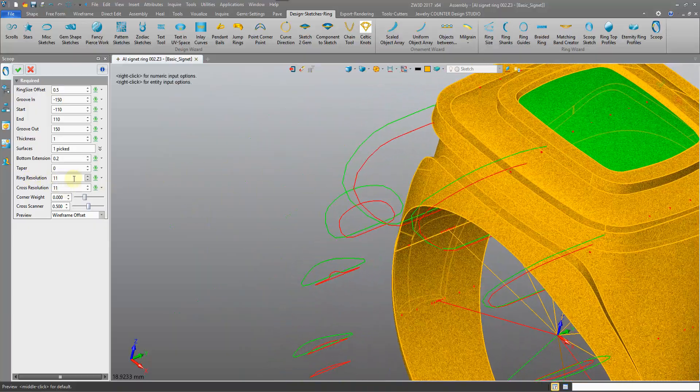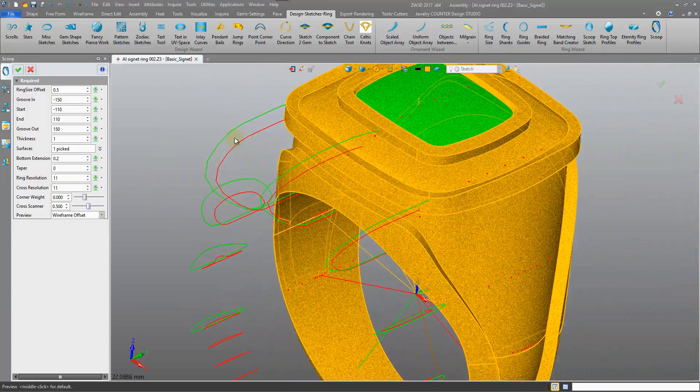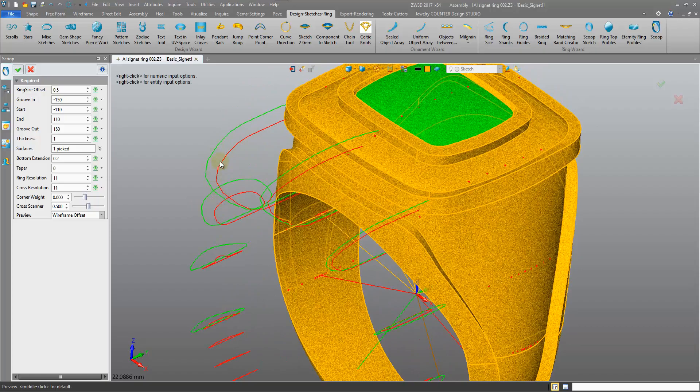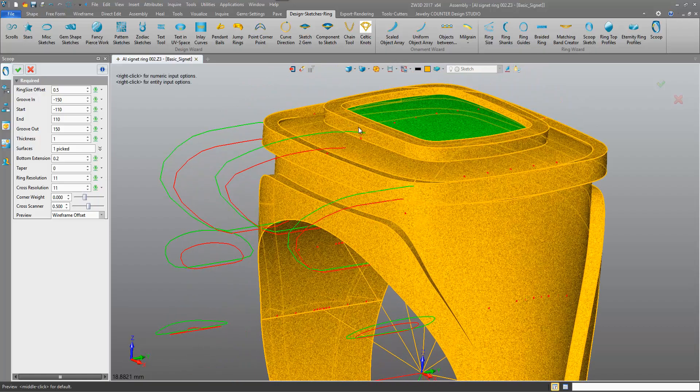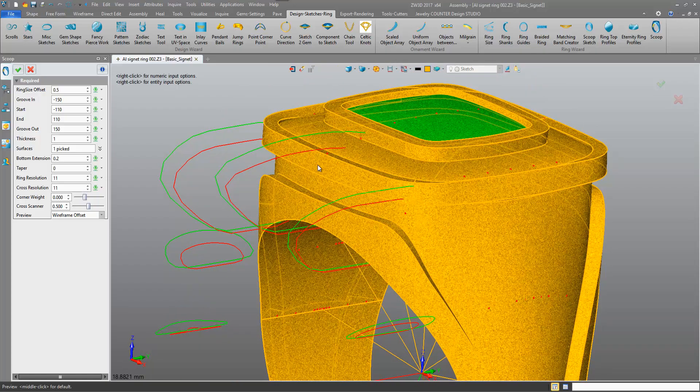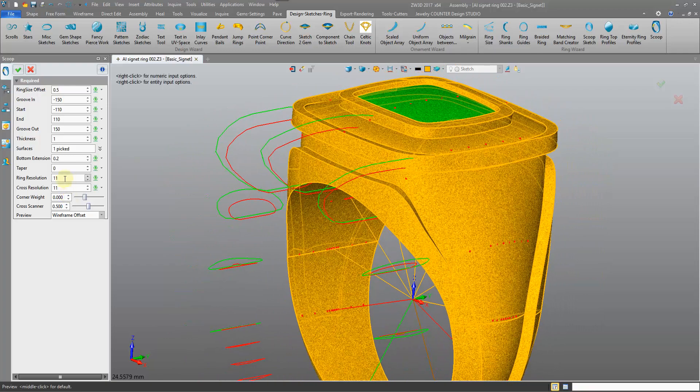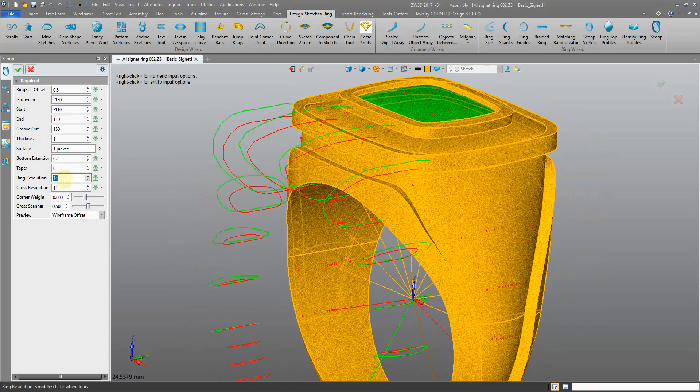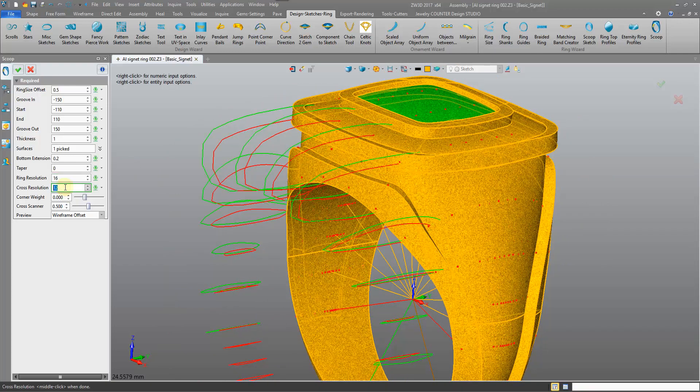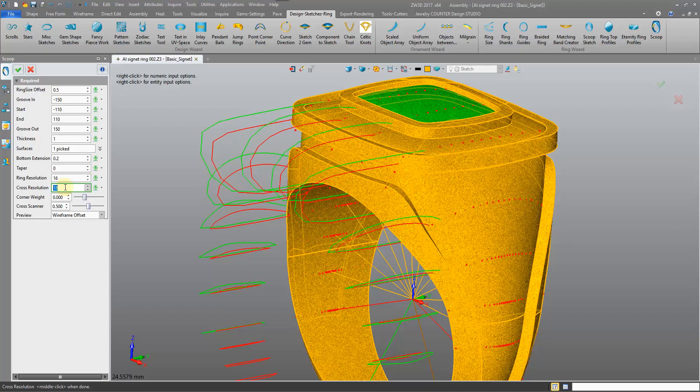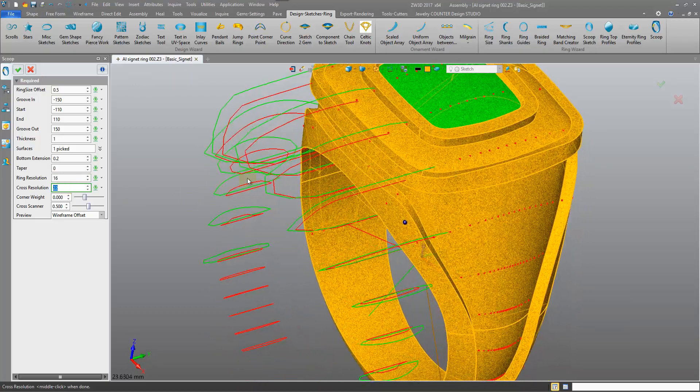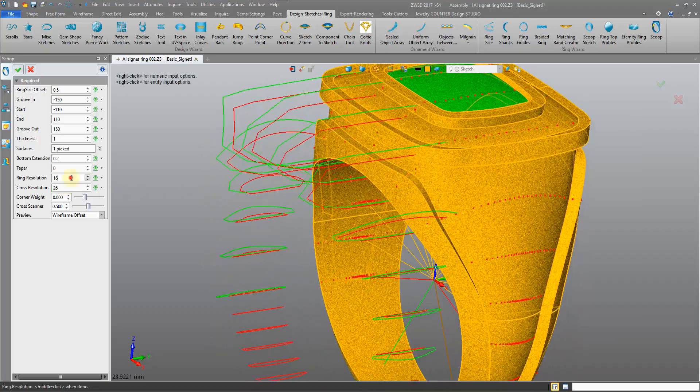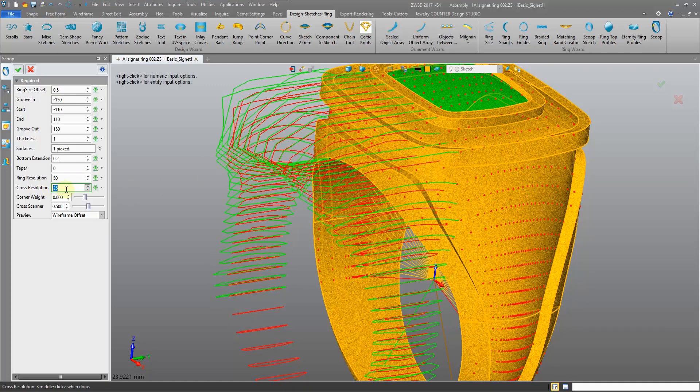At the moment we have a low resolution, so these are quite a general shape. It's not really taking into account any of these intricate areas. So we can increase our resolutions, and this will improve the matching of our shank shape. Sometimes I like to make these around 50, really increase that resolution and try and match the shape of the shank.